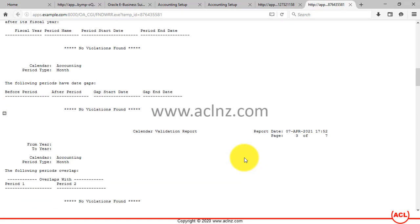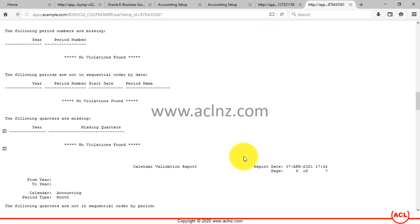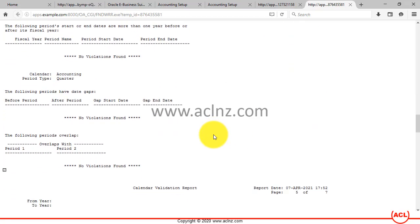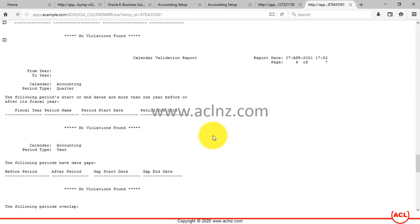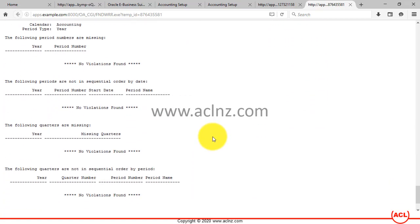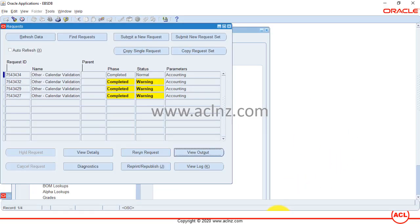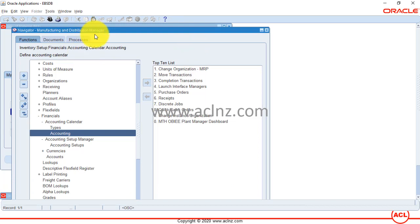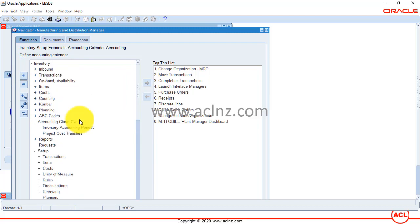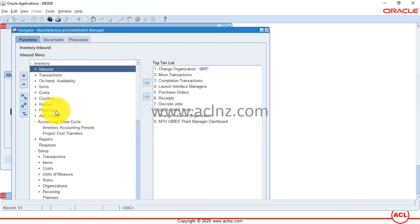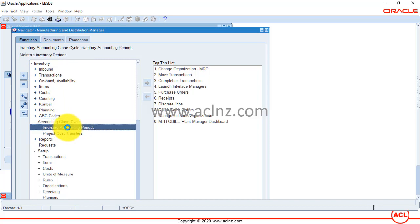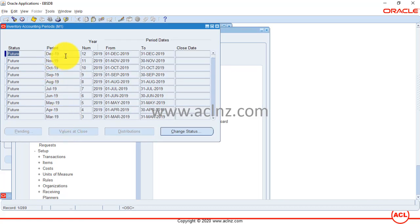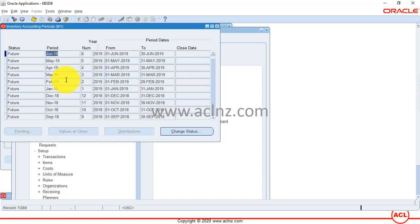Scroll down to check for any other violations. Since the report completed normally, there are no violations found — everything is clear. Now go back to inventory, navigate to Accounting Close Cycle > Inventory Accounting Periods, and you can see the newly added calendar year — up to December 2019 is now visible.